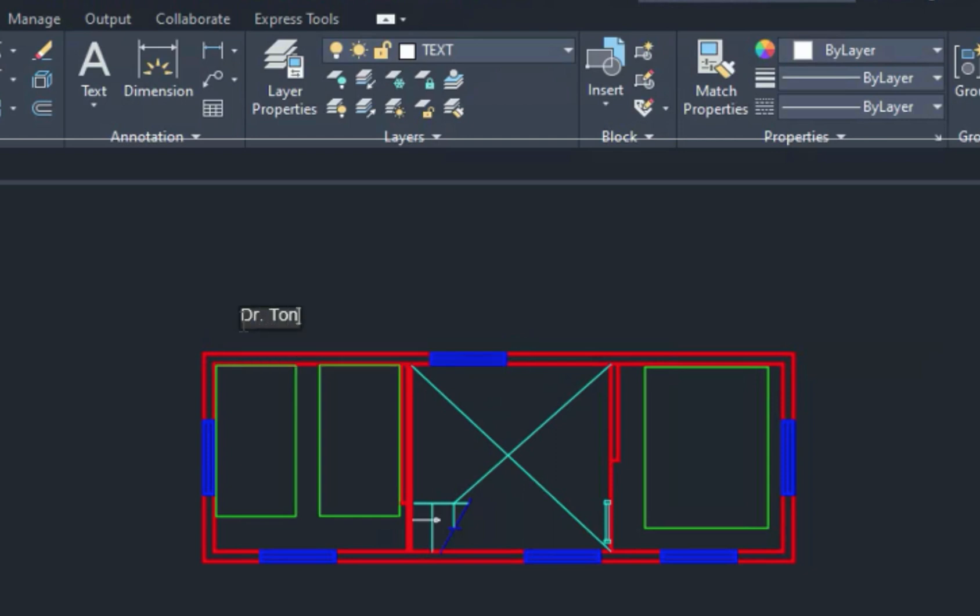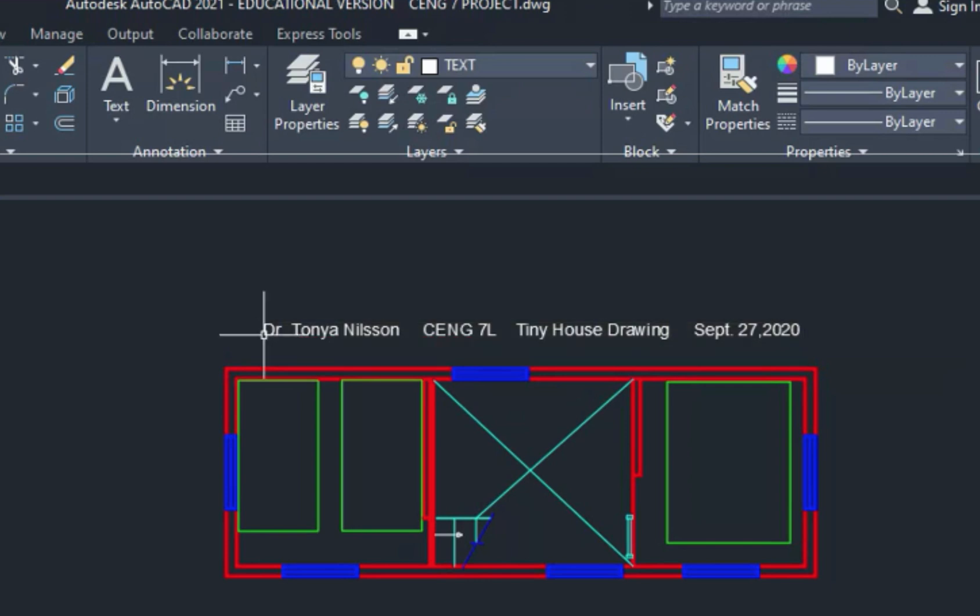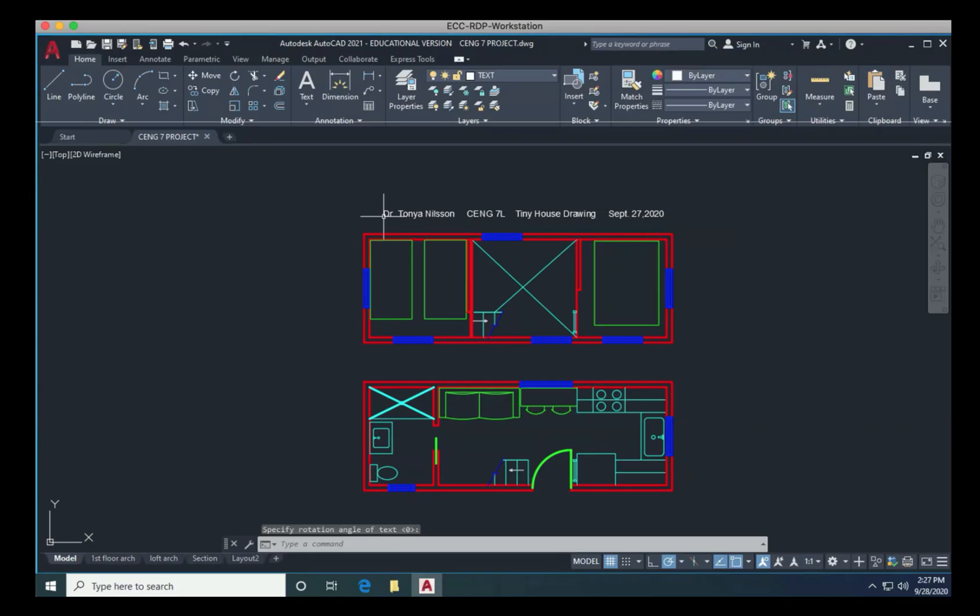So Dr. Tanya Nielsen, I might put a few spaces CENG 7L for the lab, a few more spaces, tiny house drawing. And then a date. So September 27 2020. And if I press enter, it does take me down the next line, I don't necessarily need another line. So now I can press escape. And I have my name now on my drawing as well. So it's going to look a little more professional.